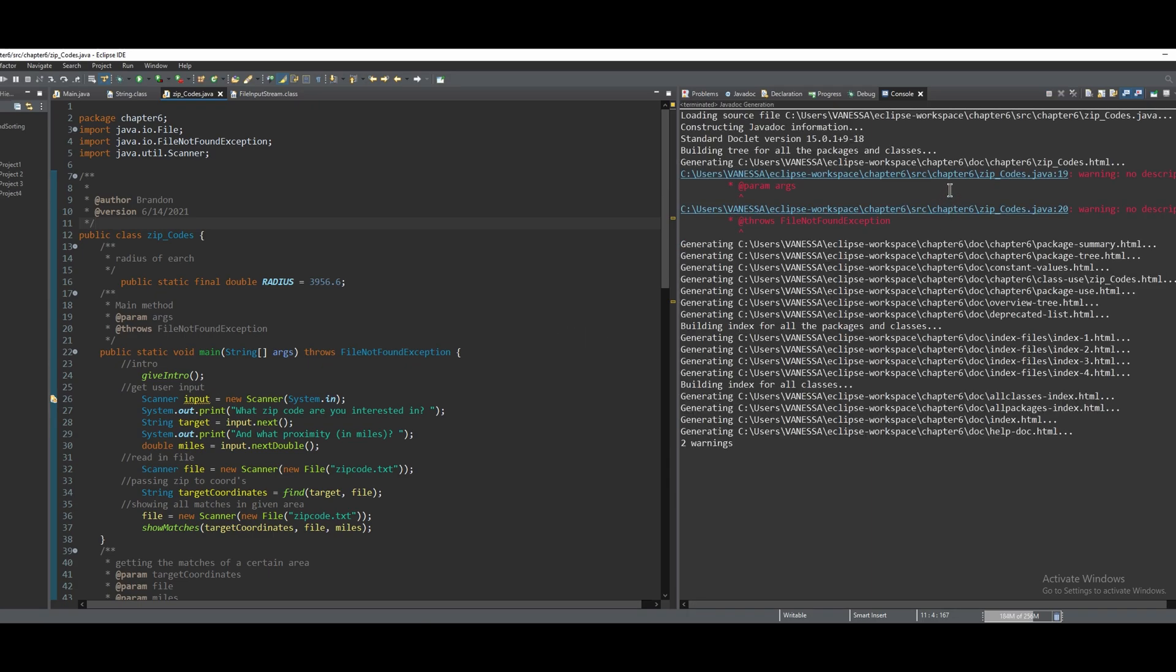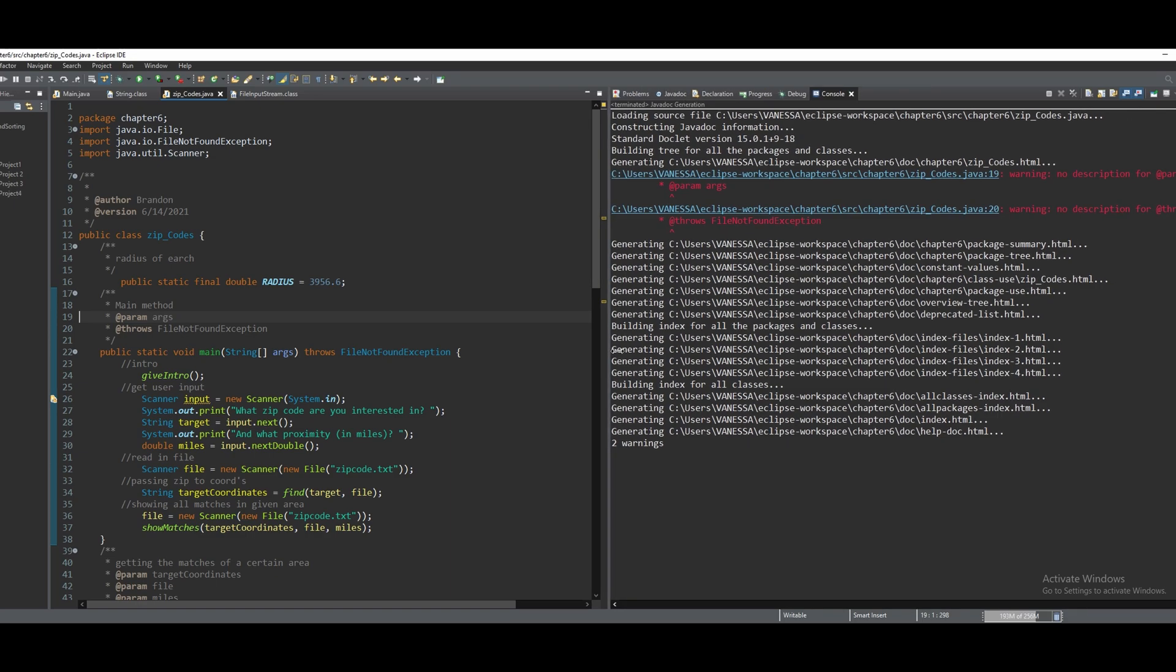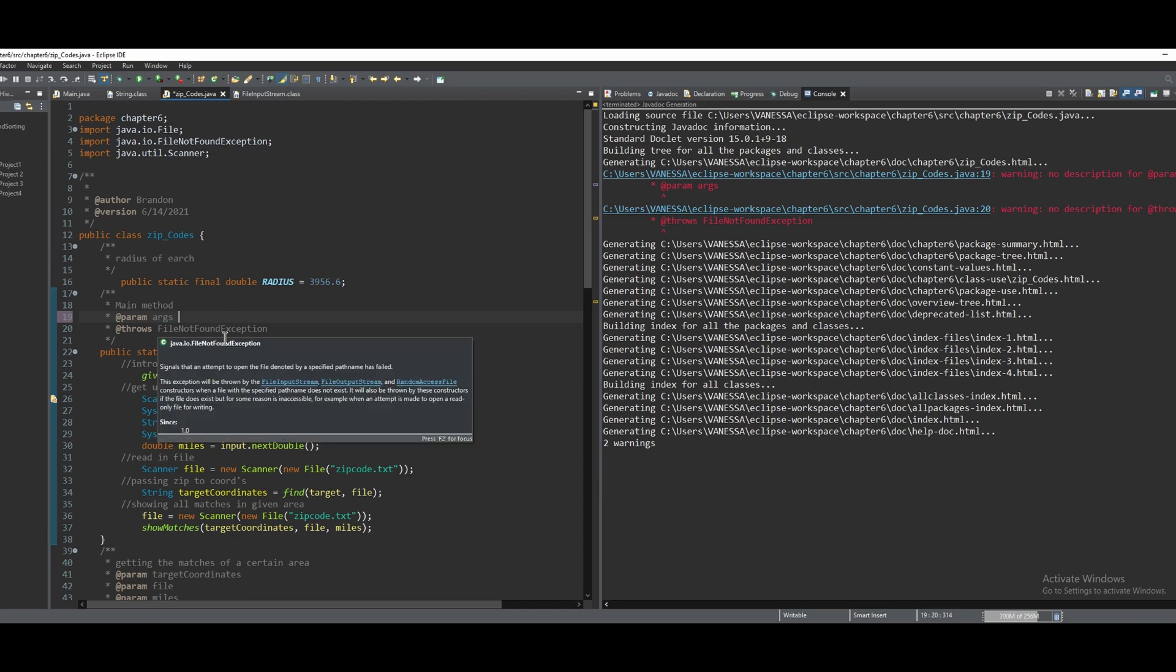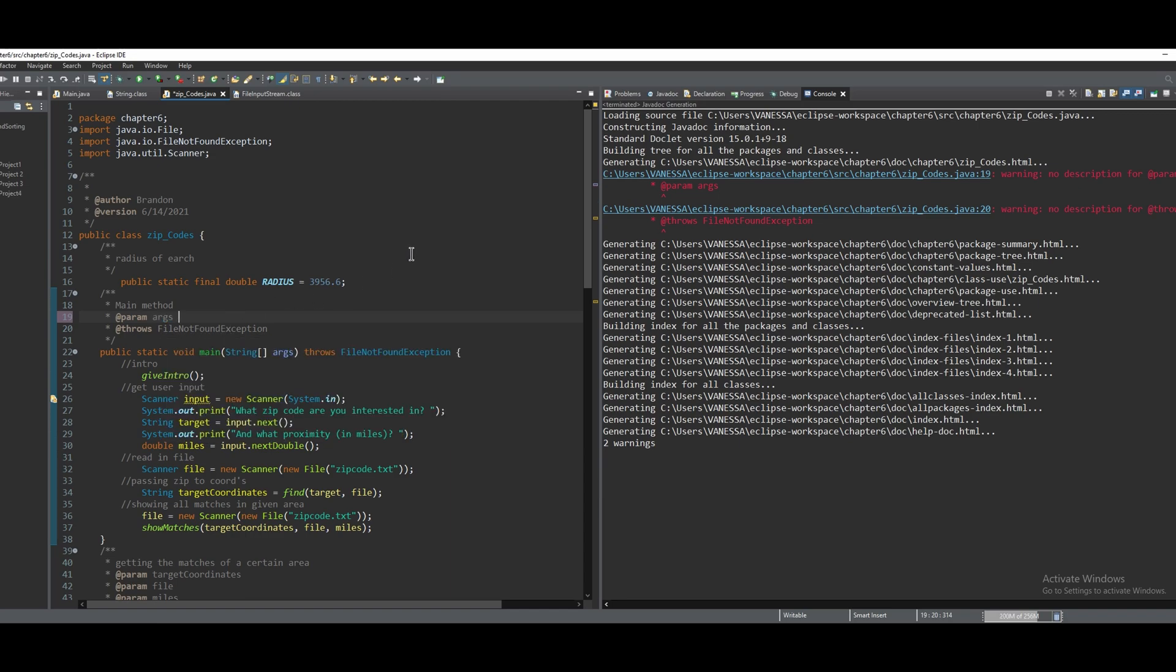After we do that, we still have some errors. It says that we have no description for our parameter arguments, so I guess we just need to write a description. After this, we can just say for main method, because this is a part of our main method. And then it wants a description for those FileNotFoundException. We could just write for opening file.